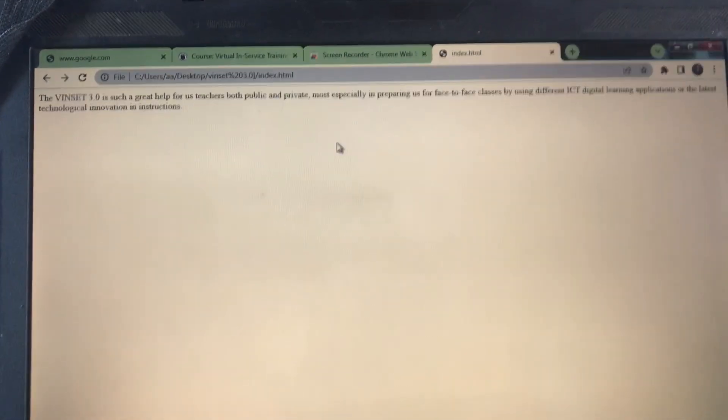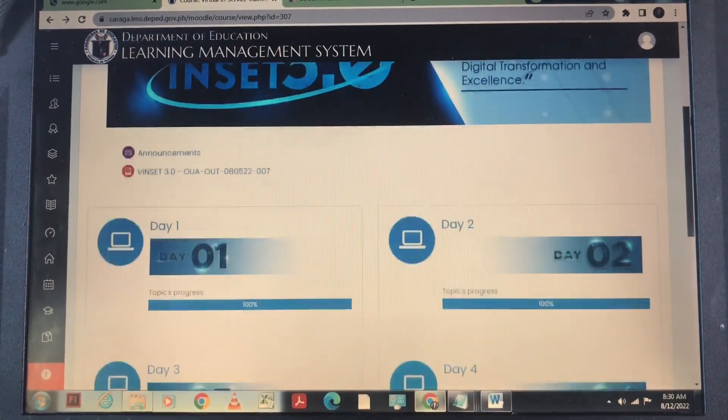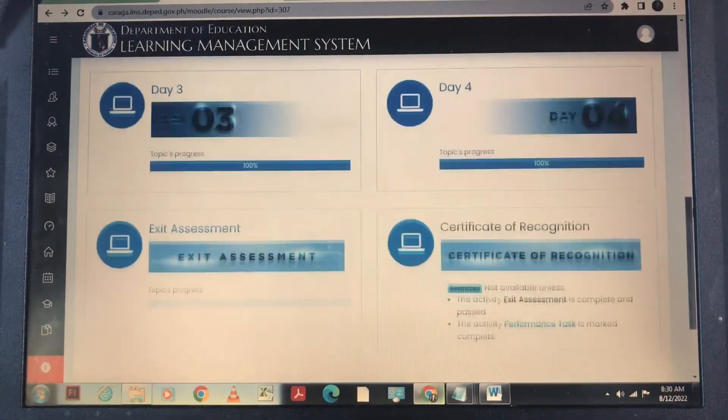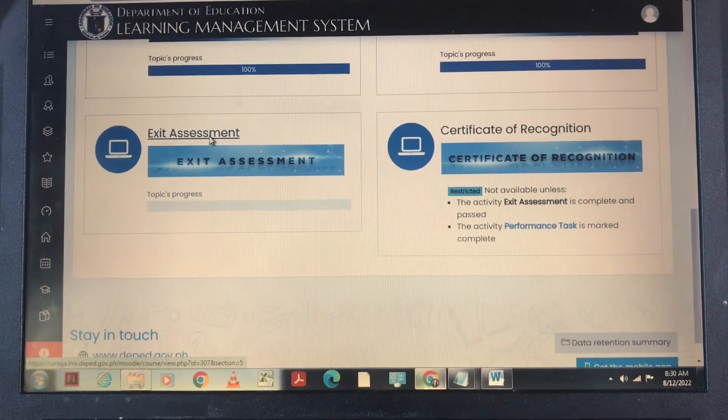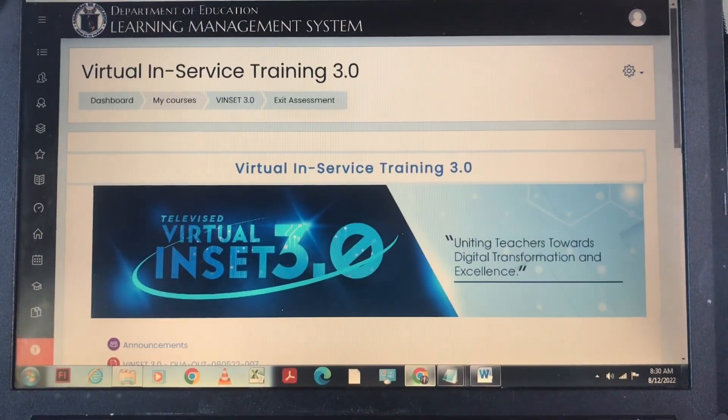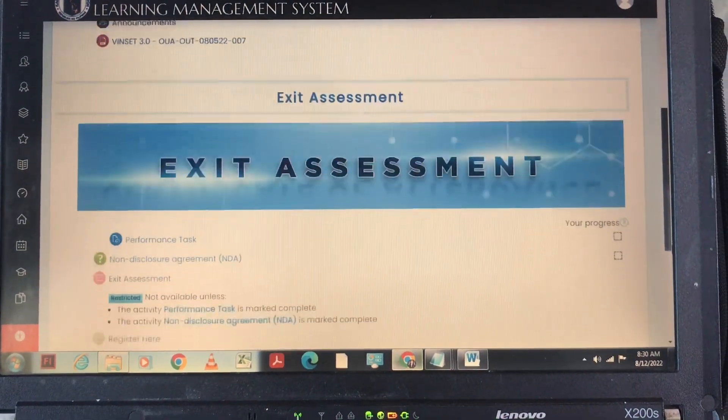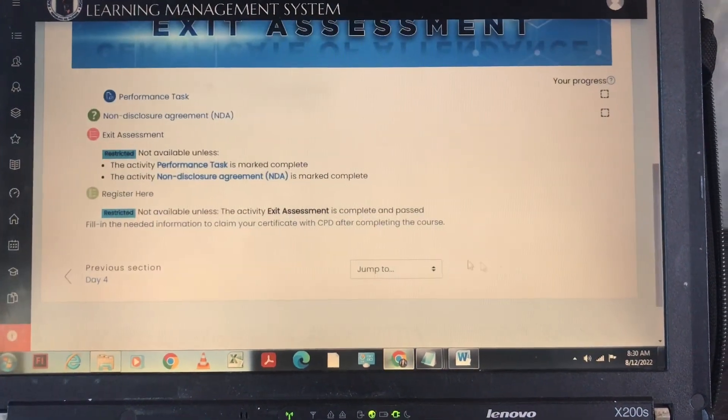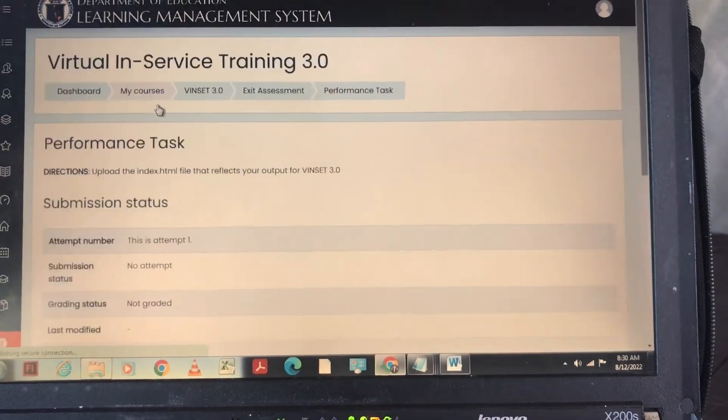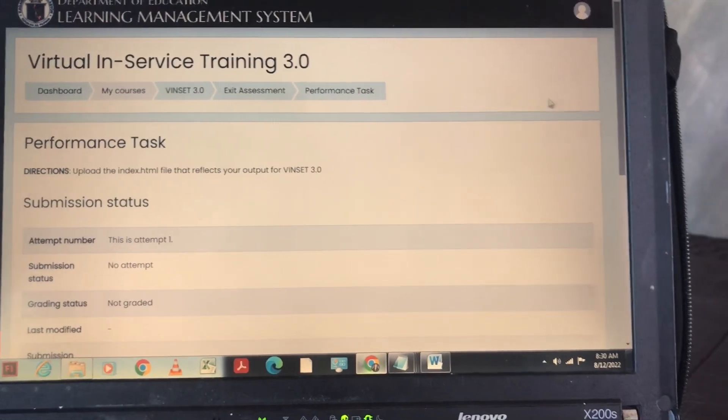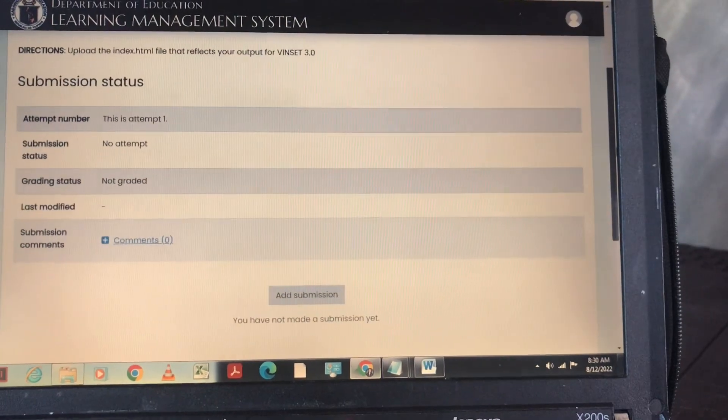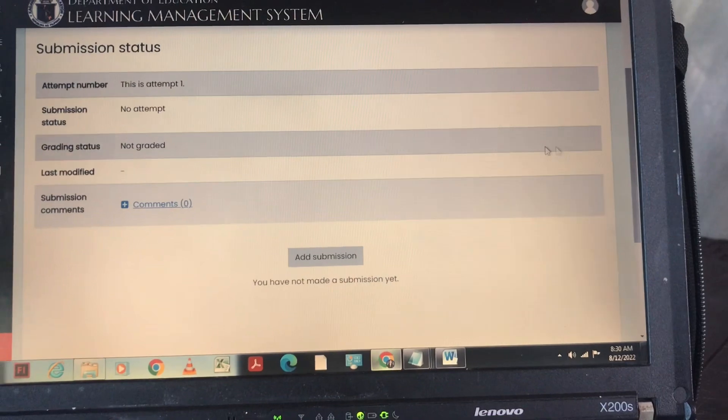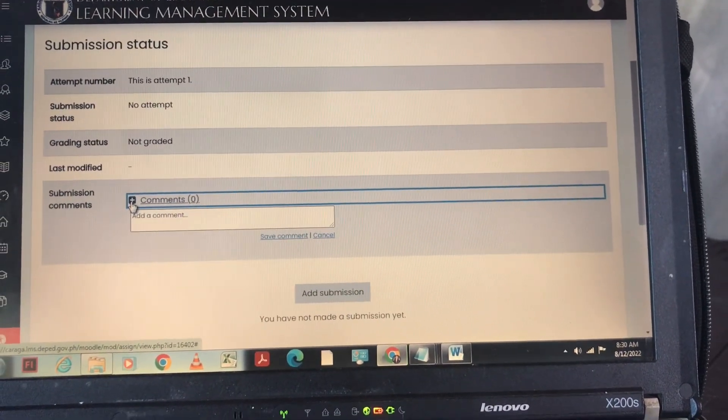Okay na po ang ating entry, so pabalik po tayo doon sa ating performance test. We are going to submit to our platform, we are going to submit the index.html. So click our performance task, then you click add submission.